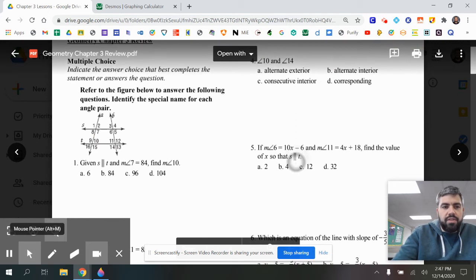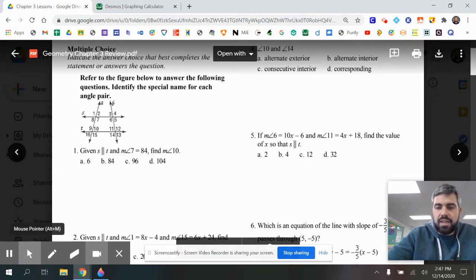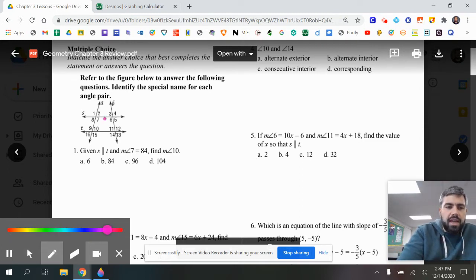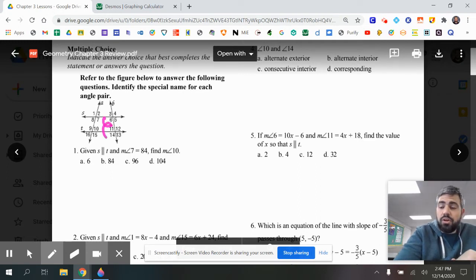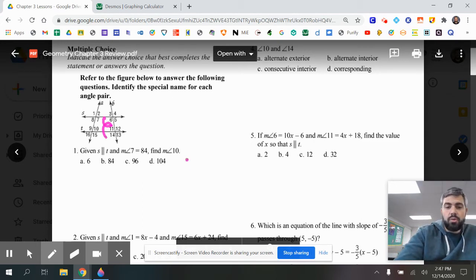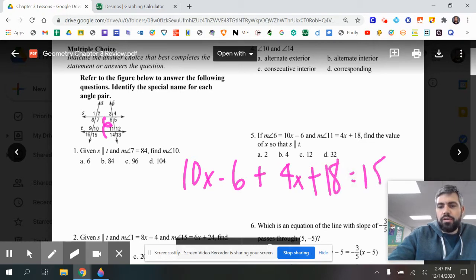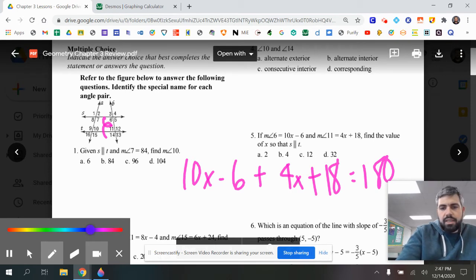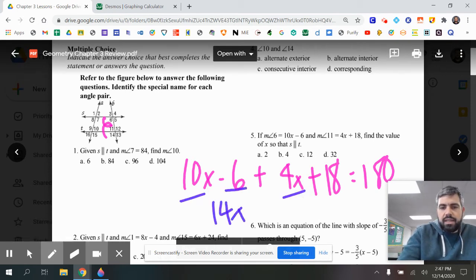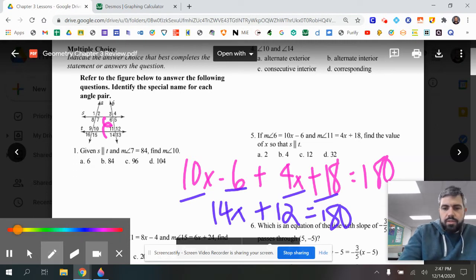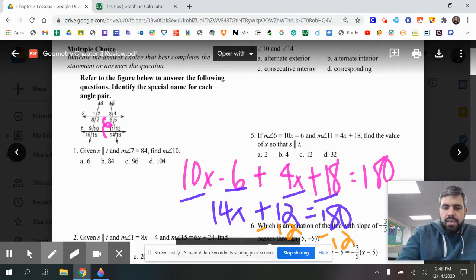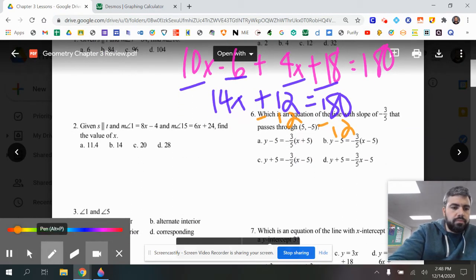Number five says: if angle 6 is 10x minus 6 and angle 11 is 4x plus 18, find the value of x so that S and T are parallel. Angles 6 and 11 are consecutive interior — both inside S and T — which means they add up to 180. So we say 10x minus 6 plus 4x plus 18 equals 180.